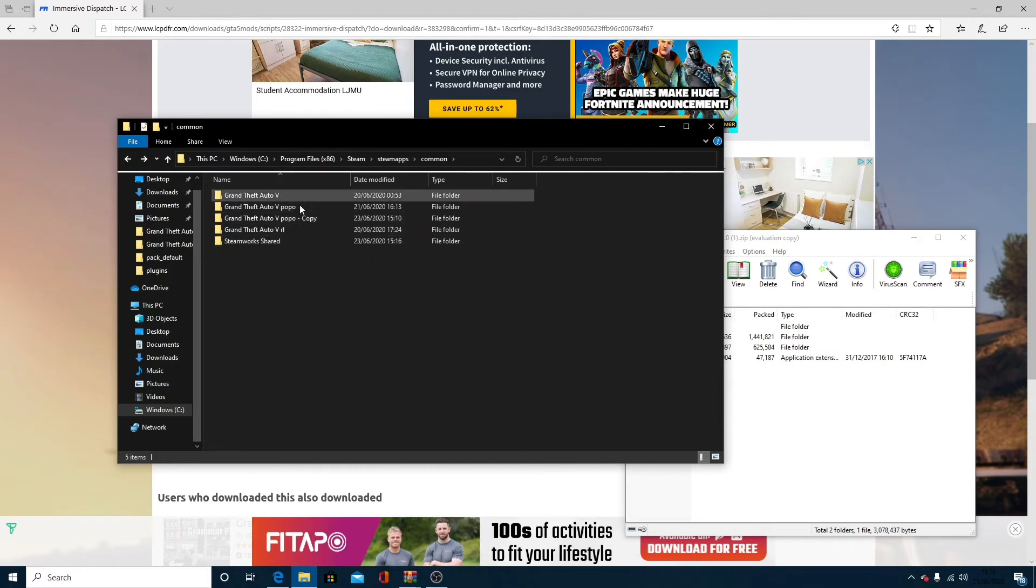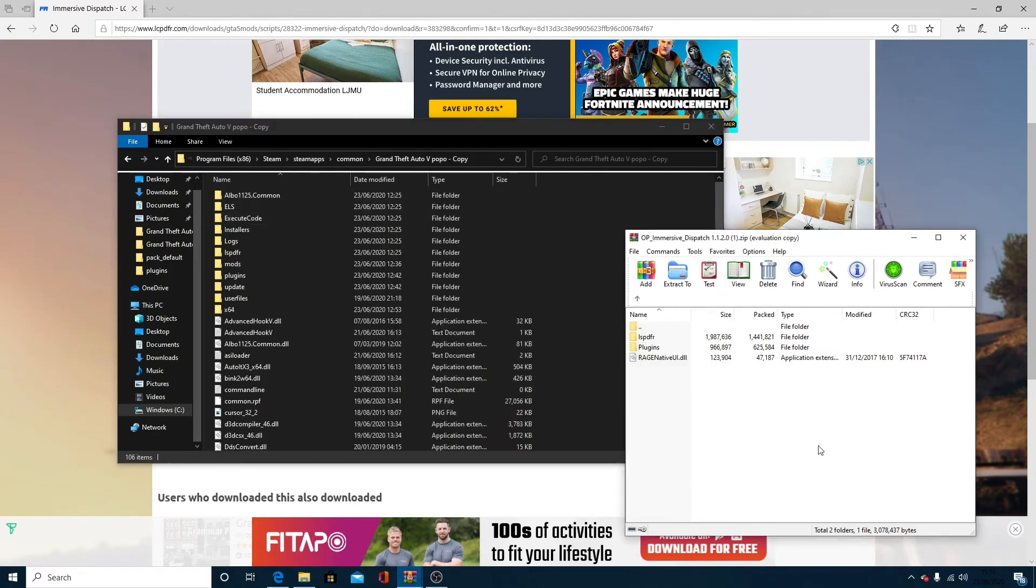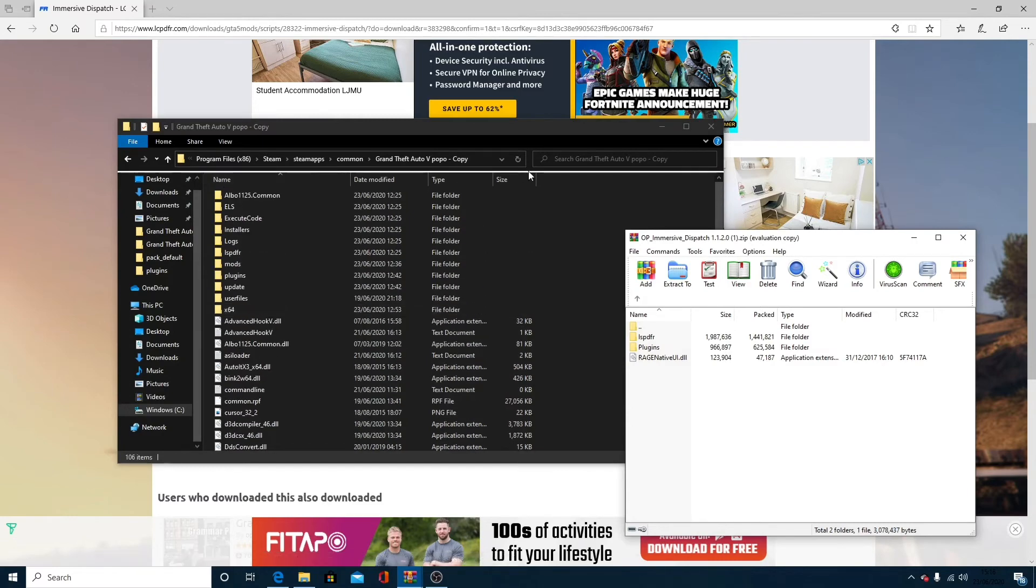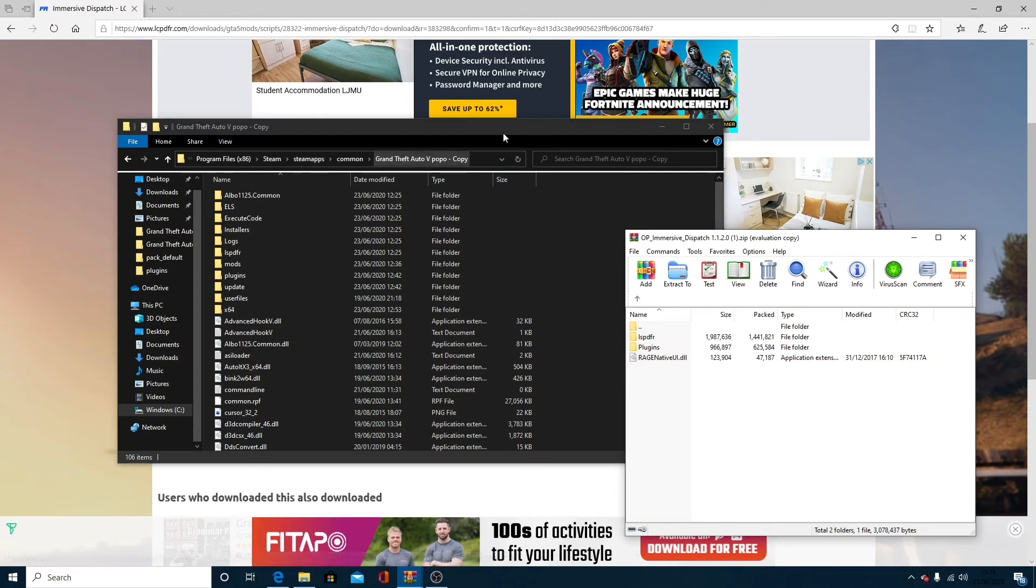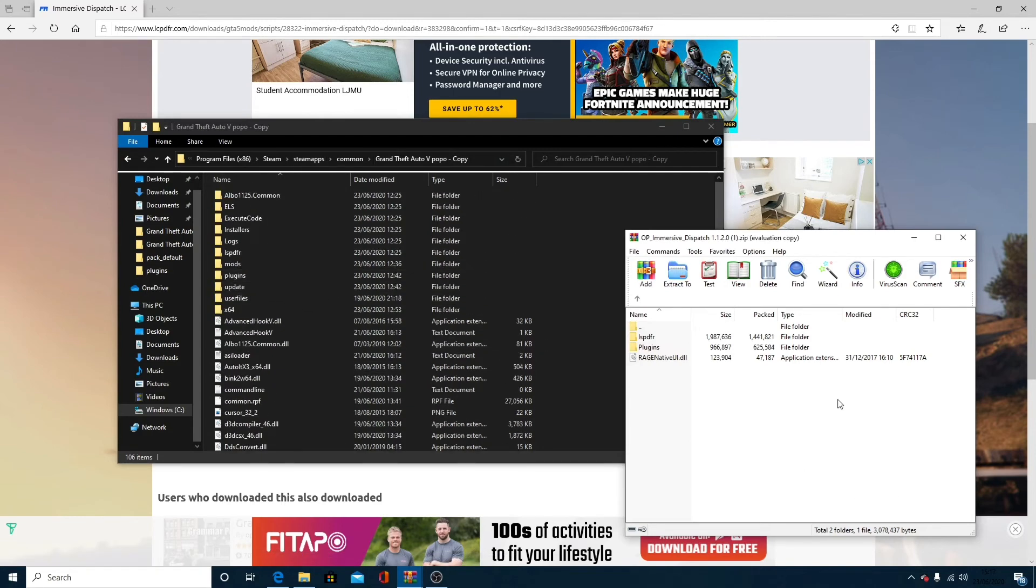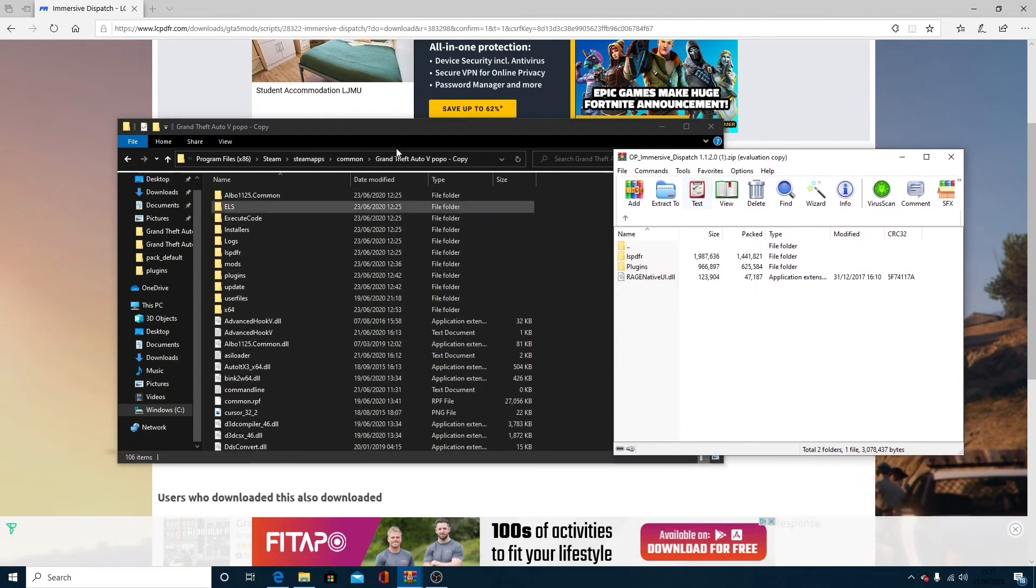You're going to find whatever file you're using for GTA. I'm going to be using this one. Excuse the name, Popo. It's just shortened for my mod menu. I don't know why, I just felt like it. Now you've done that, obviously make sure you have your Grammar Police installed.